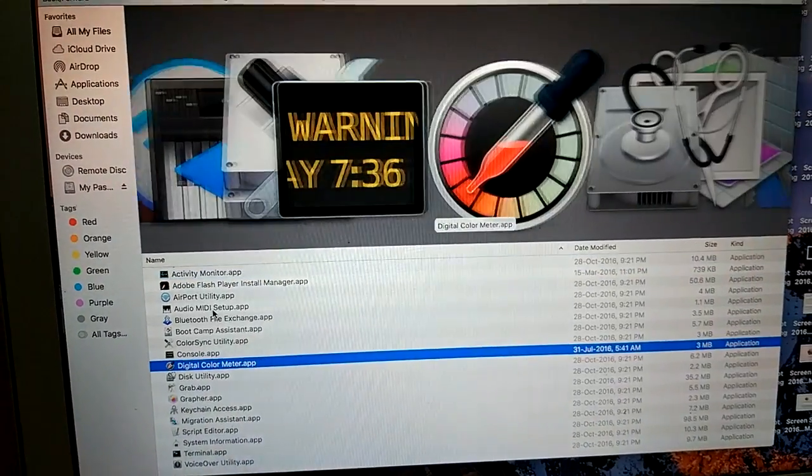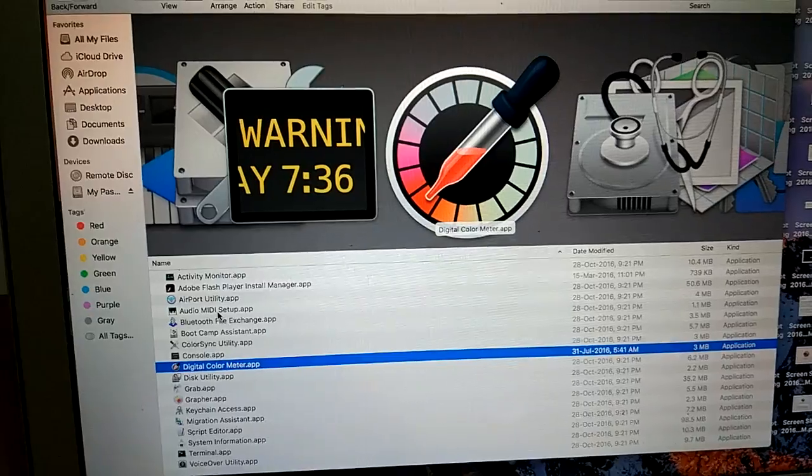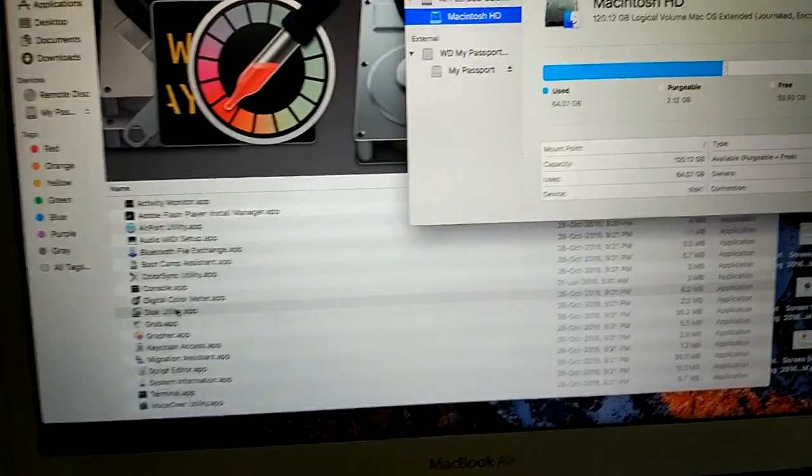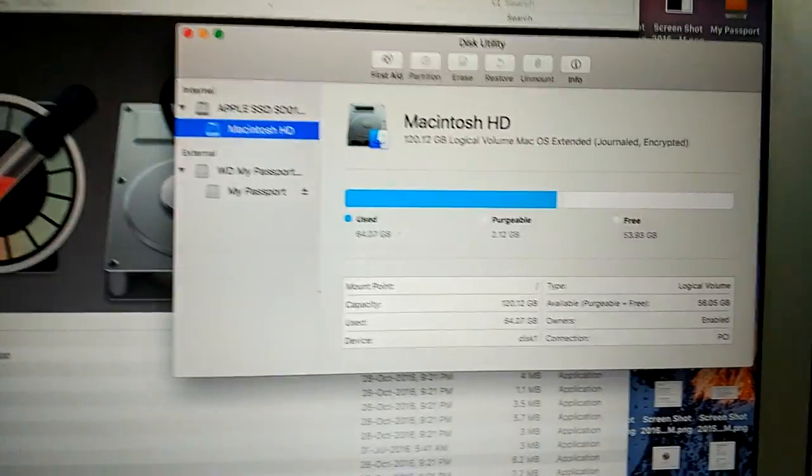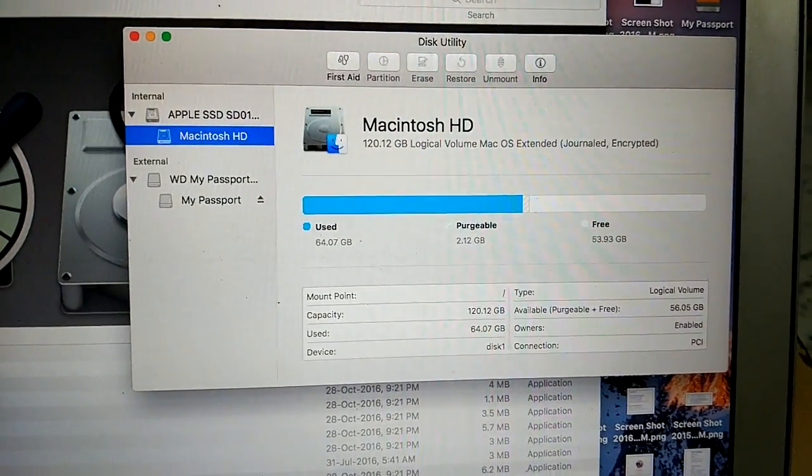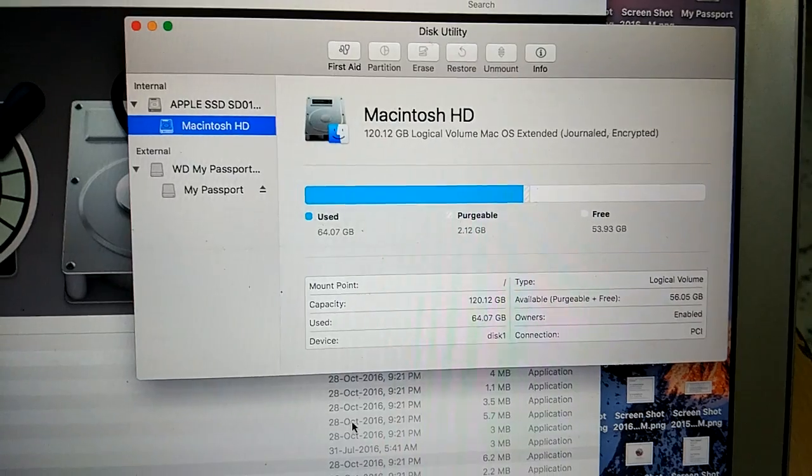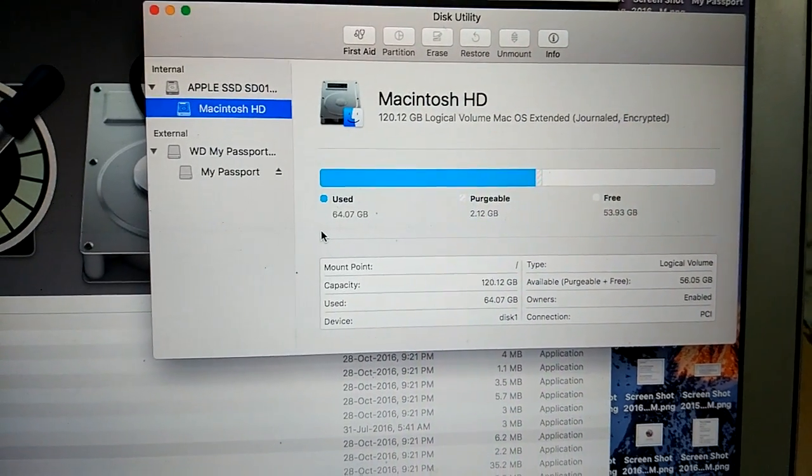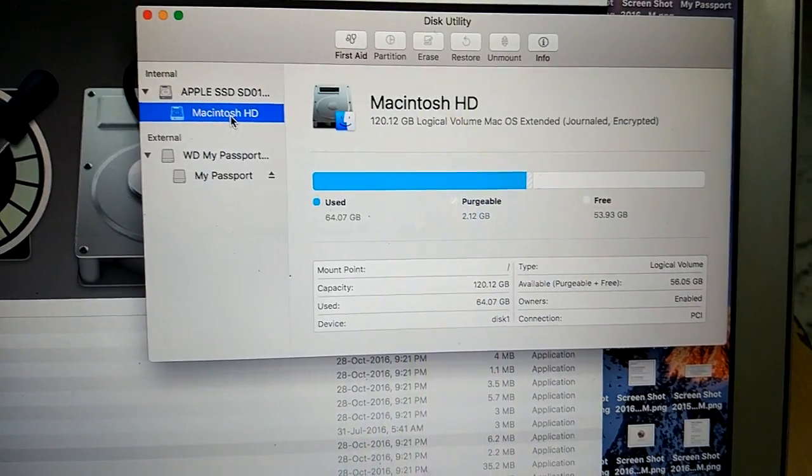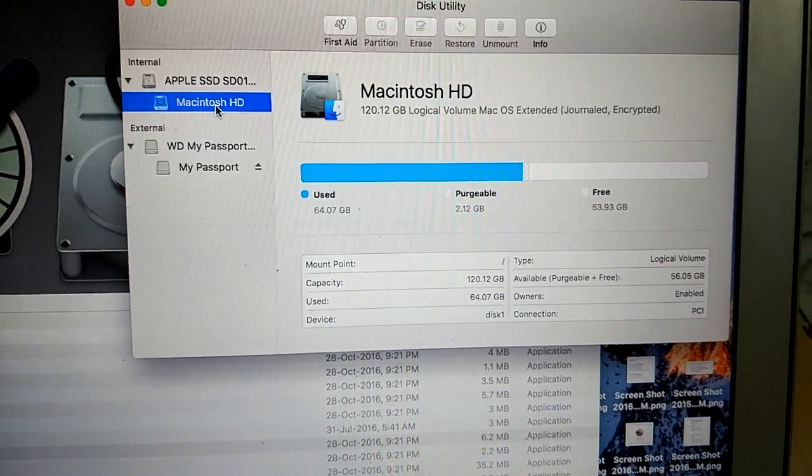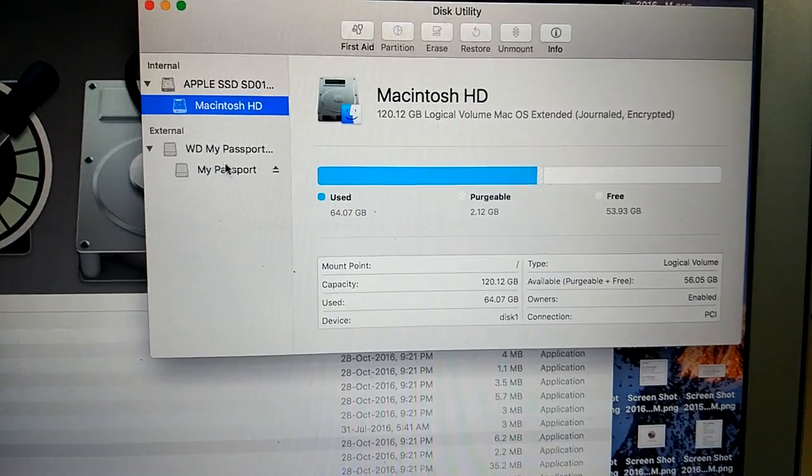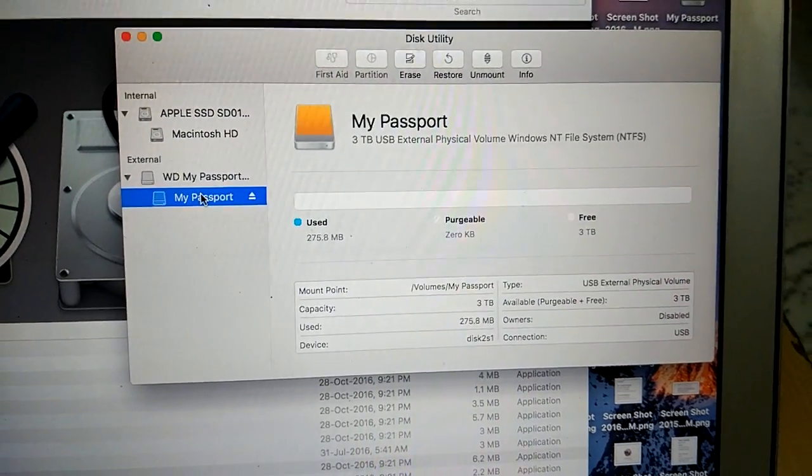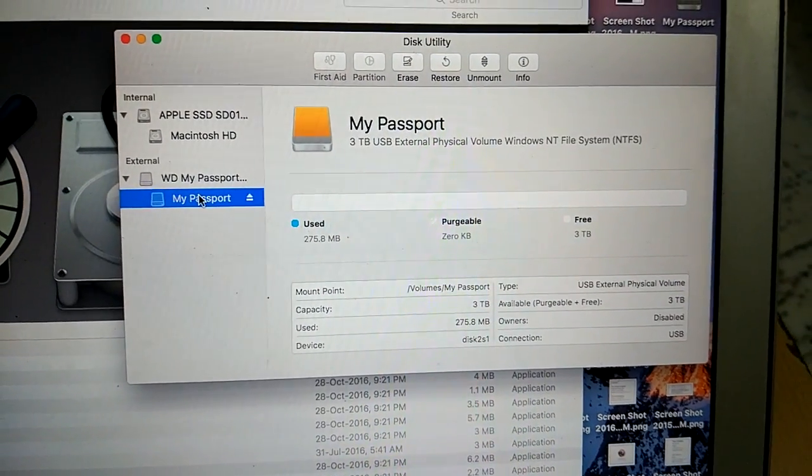As you can see the Disk Utility app is open and you can see there are two options: the Mac hard drive and the other one is My Passport.